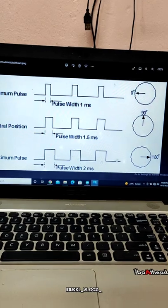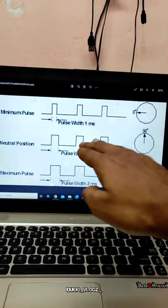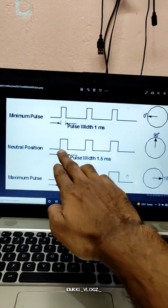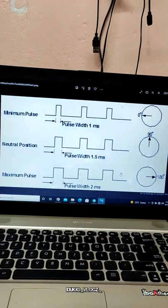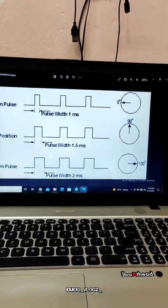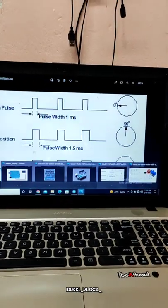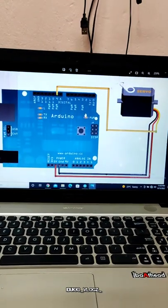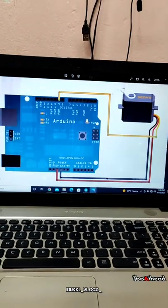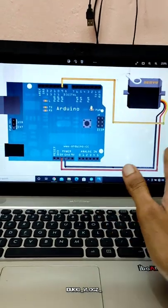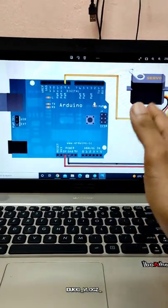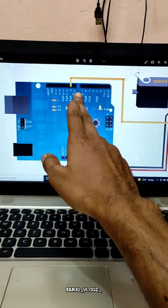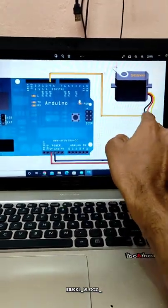The maximum pulse is 180 degrees. Let's test the pulse. Let's test the code — here is the basic code. Let's test the servo motor. The servo motor goes to 180 degrees, then back to position. The servo motor is at 100 degrees.